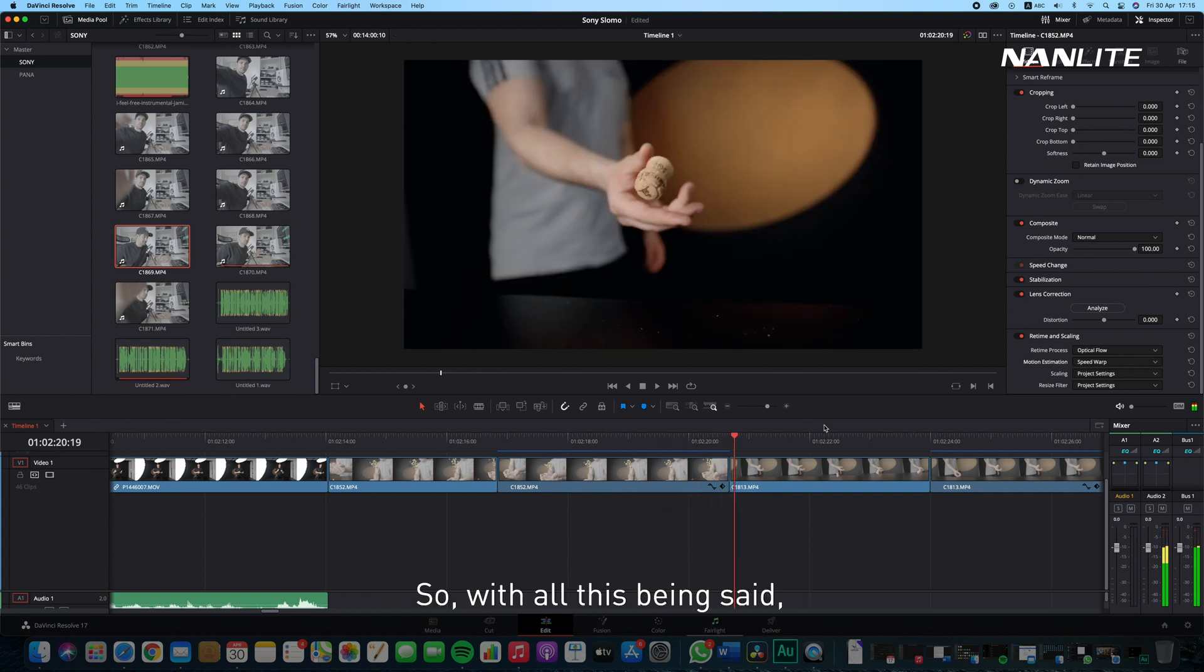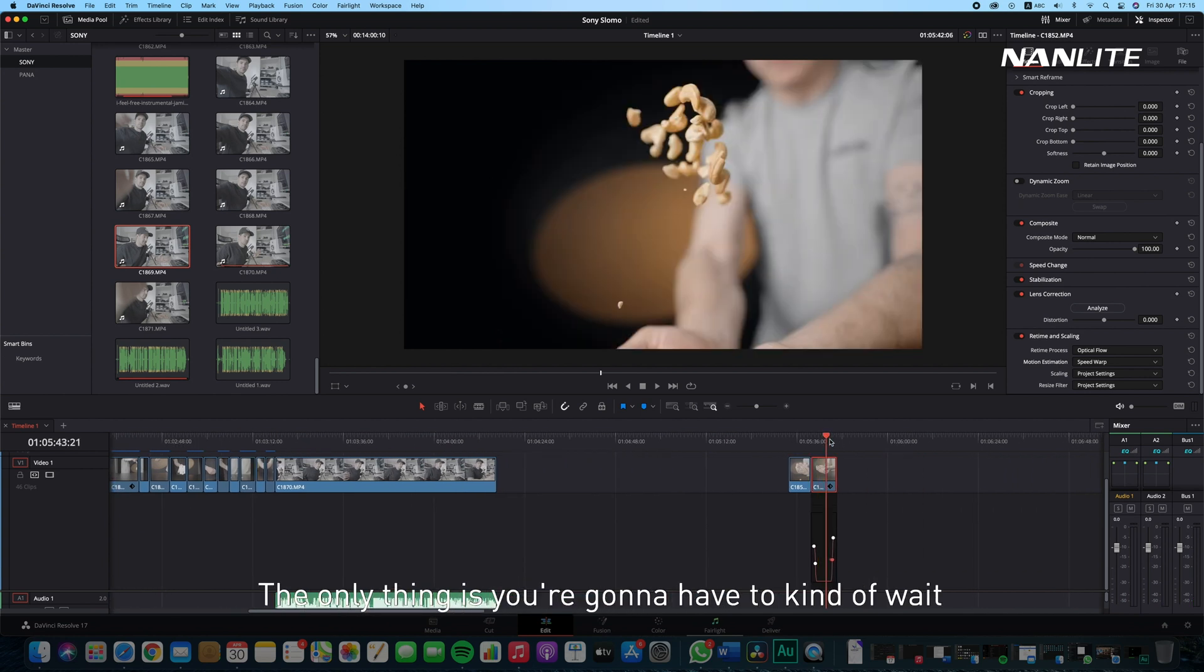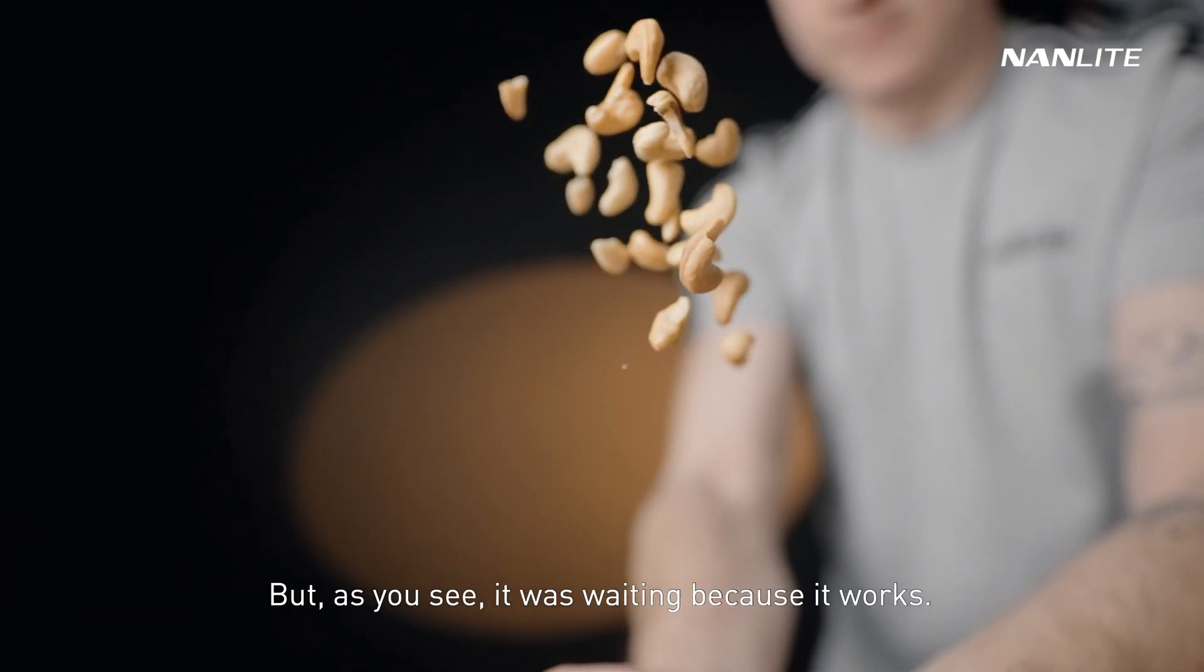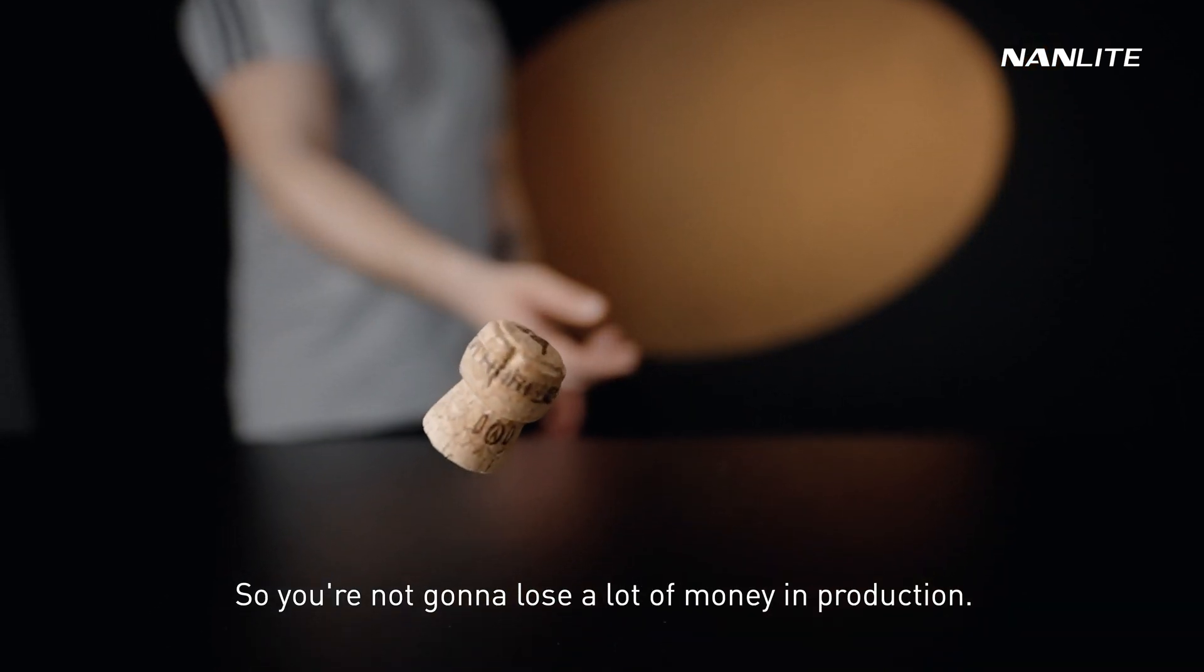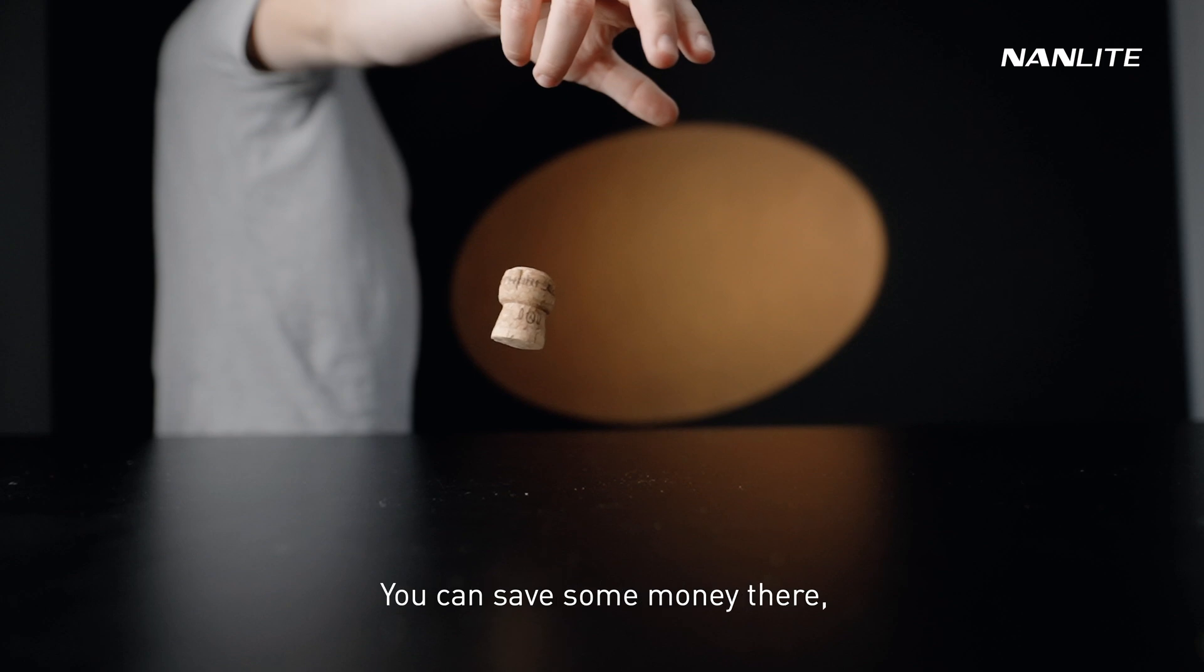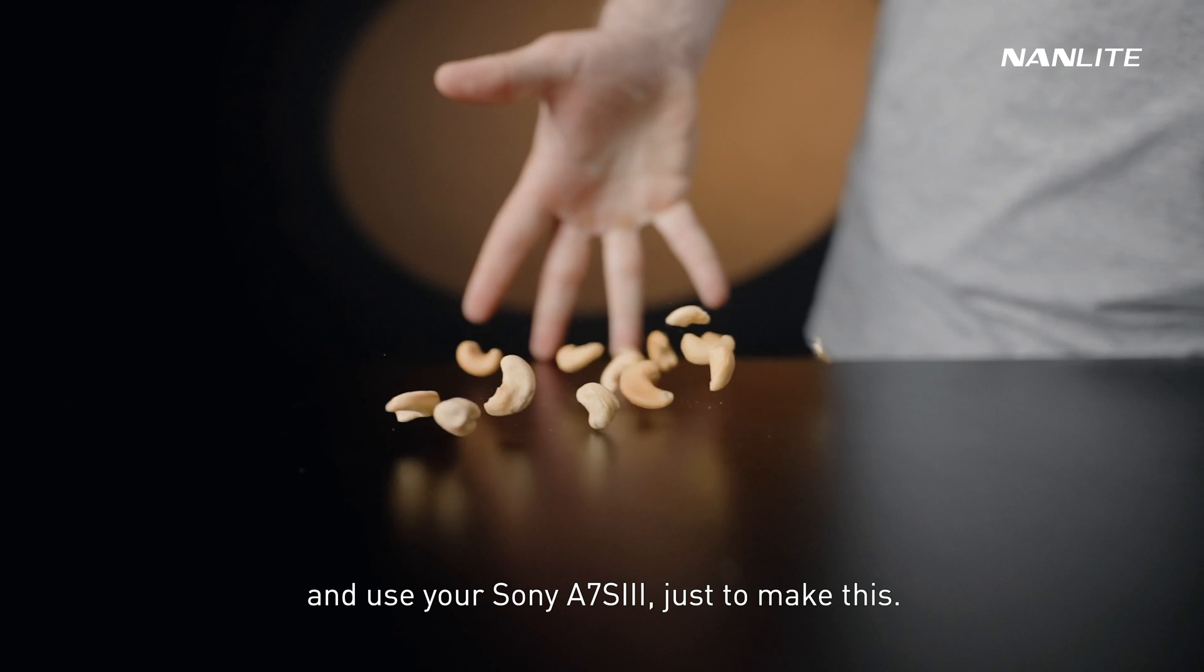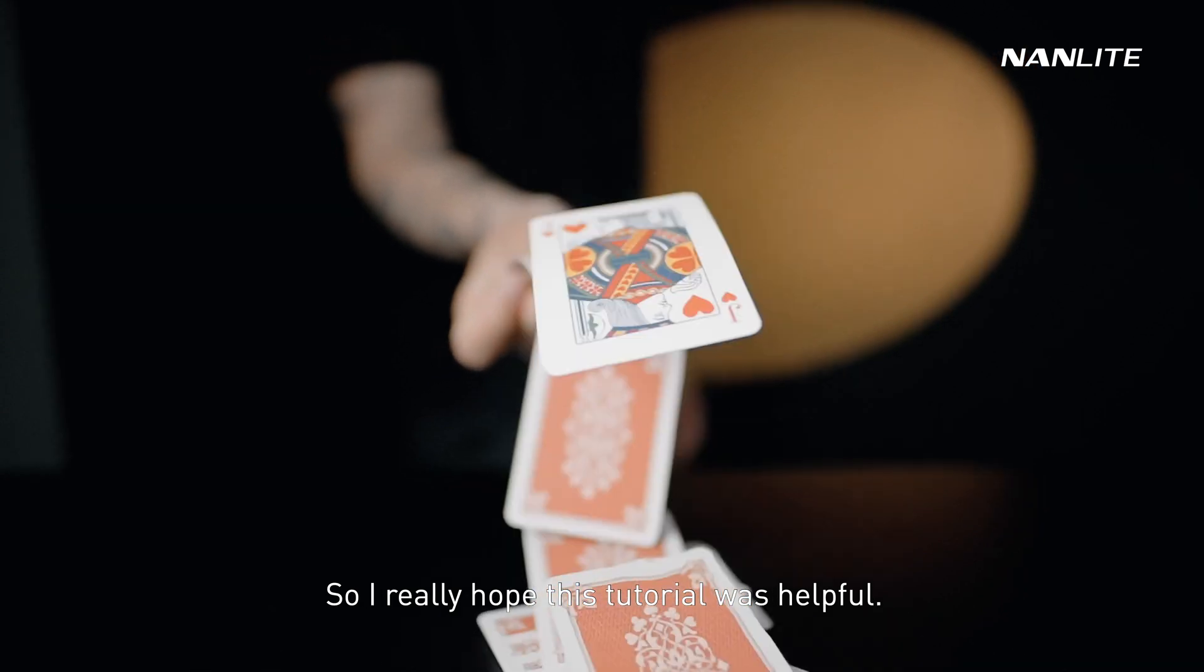The clip will look something similar to this one, which is really, really awesome. With all this being said, this is pretty much everything you have to do. It's pretty simple, it's pretty straightforward. The only thing is you're going to have to wait between renders just to see if you've done things good or not. But as you see, it works. You're not going to lose a lot of money in production because you can save some money that you might spend on a Phantom Flex that is very expensive. You can save some money there and use it for set design or something else and use your Sony a7s3 just to make these really awesome slow-motion shots.